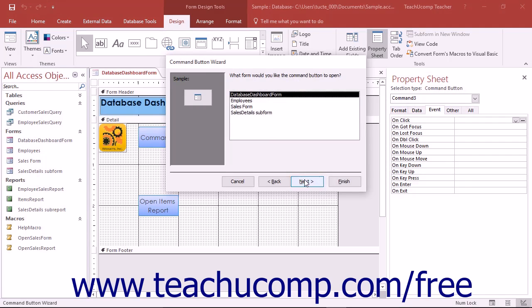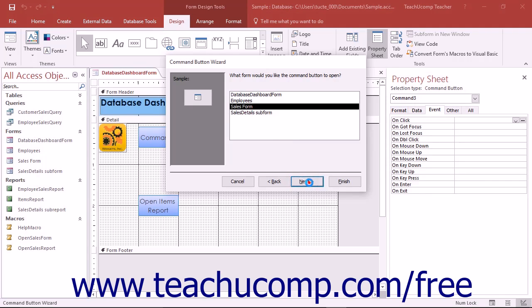Using the Command Button Wizard is a very quick and easy way to assign a macro to a command button in a form.